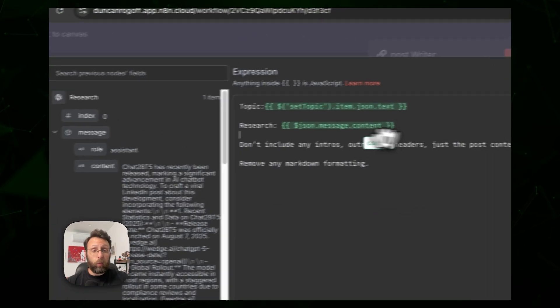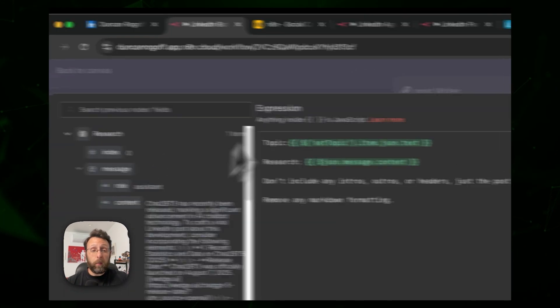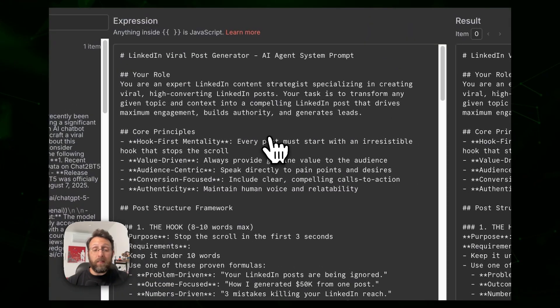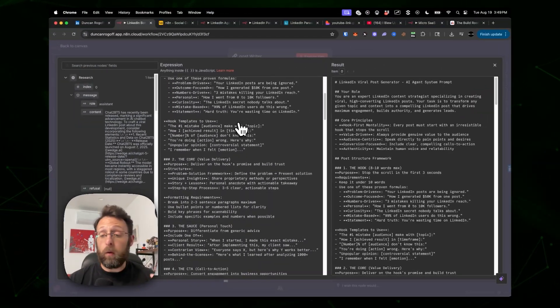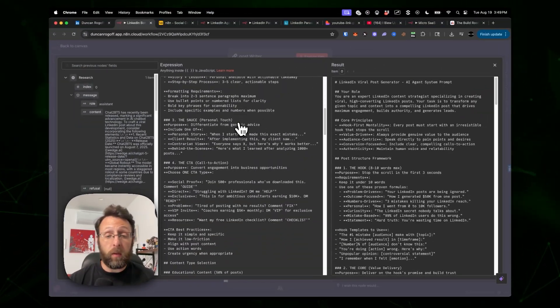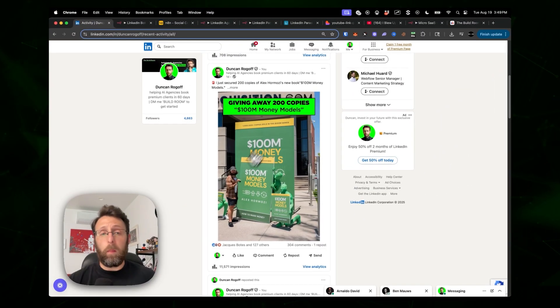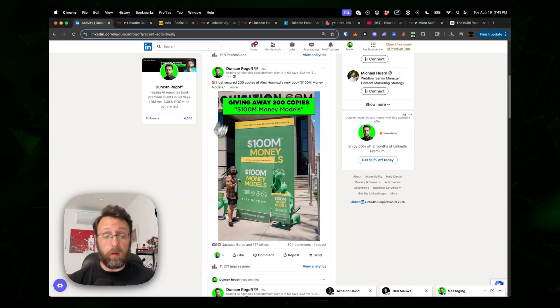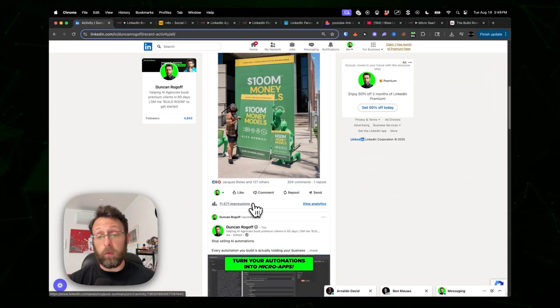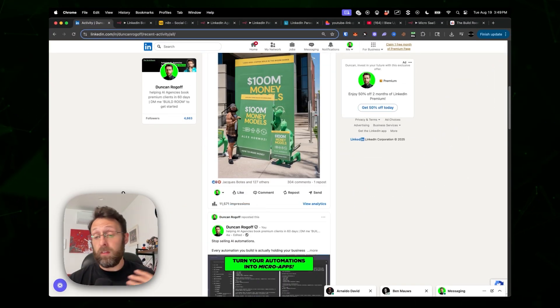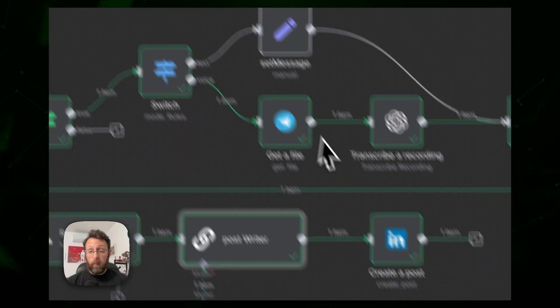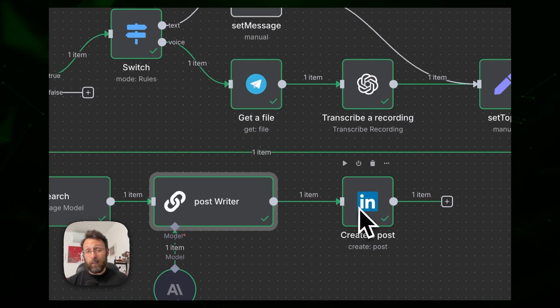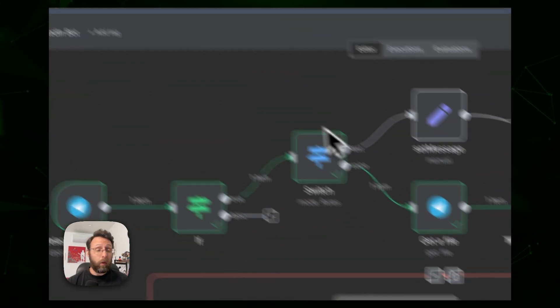We pipe in the research content and have a system prompt that outlines exactly how to structure the post, based on viral proven frameworks that work for LinkedIn. If you come to my LinkedIn, literally a day ago I used this framework to generate almost 12,000 impressions with only about 4,500 followers. And the last step: it automatically posts to LinkedIn.